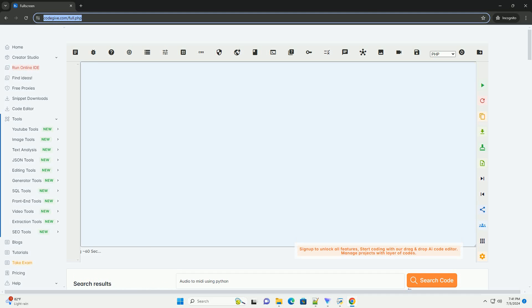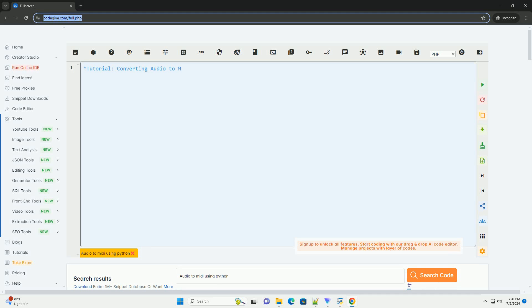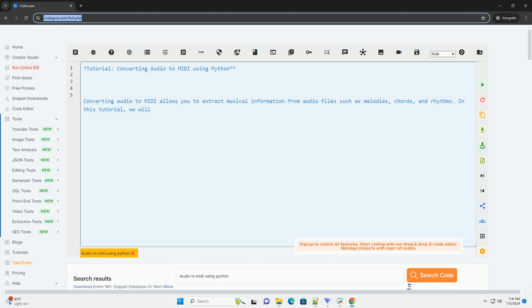Download this code and get free GPT-4o from CodeGive.com, link in the description below.